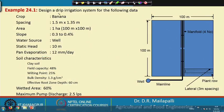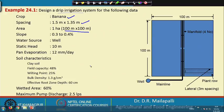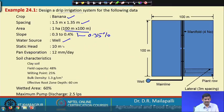Here in this example, the design data for a drip irrigation system is given. The crop is banana with plant-to-plant spacing of 1.35 meter and row-to-row spacing of 1.5 meter. The area of land is 1 hectare — a square field of 100 meter length and 100 meter width. The slope is 0.3 to 0.45 percent, so we take an average value of 0.35 percent. The water source is a well with a static head of 10 meter.